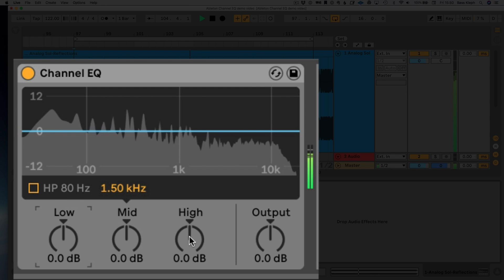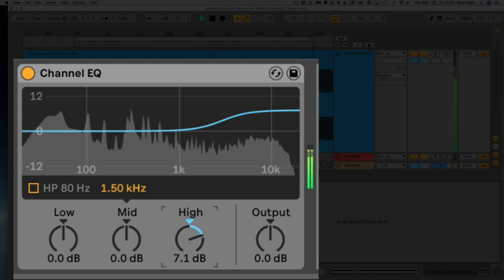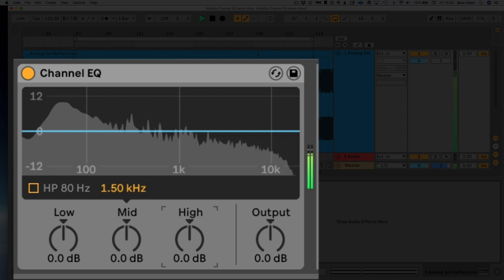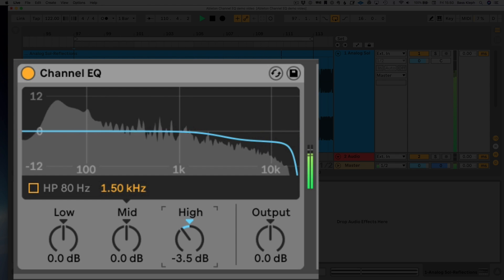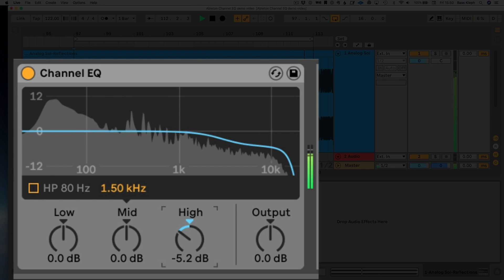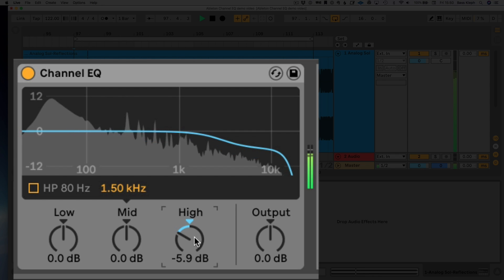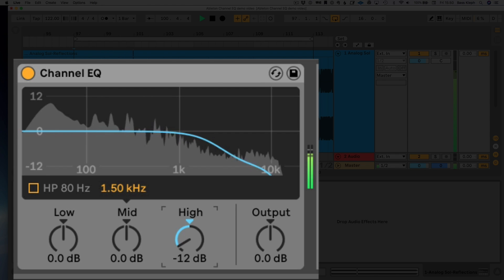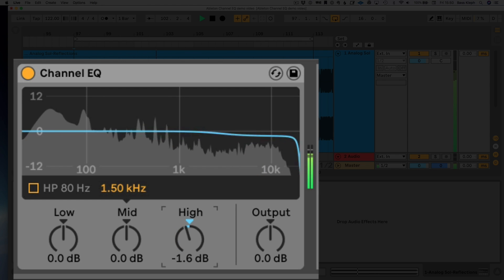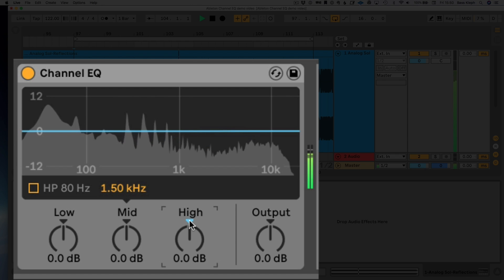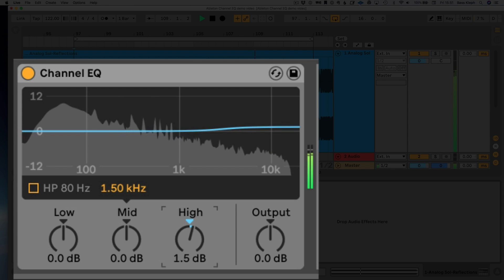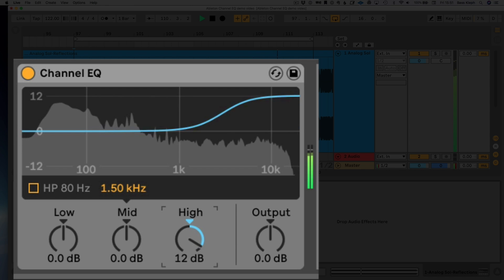Let's take a look at the high shelf. This one boosts and cuts 15 dB as well, but it does something different. When you're cutting, you get a low shelf combined with a low pass filter whose cutoff progressively gets lower — from 20K down to 8K. So you can almost use it like a low pass filter, great for quickly pulling out that airy, sizzly top-end stuff with just one control. And you've got a nice gentle boost up to 15 dB the other way too.